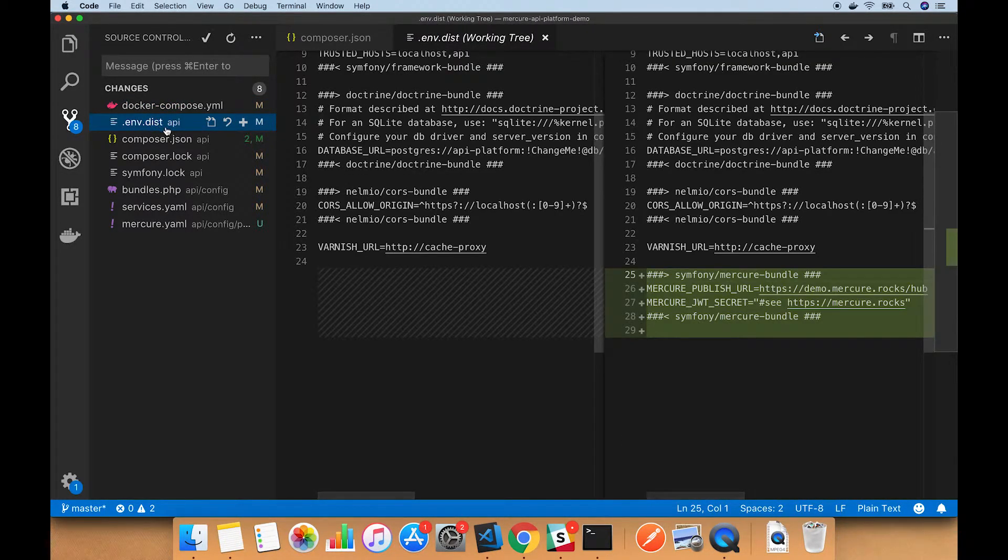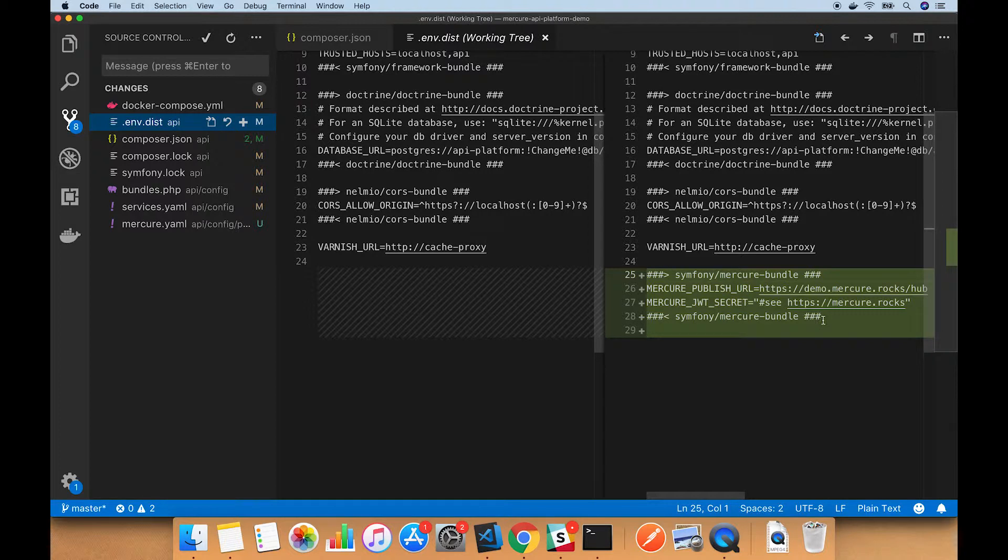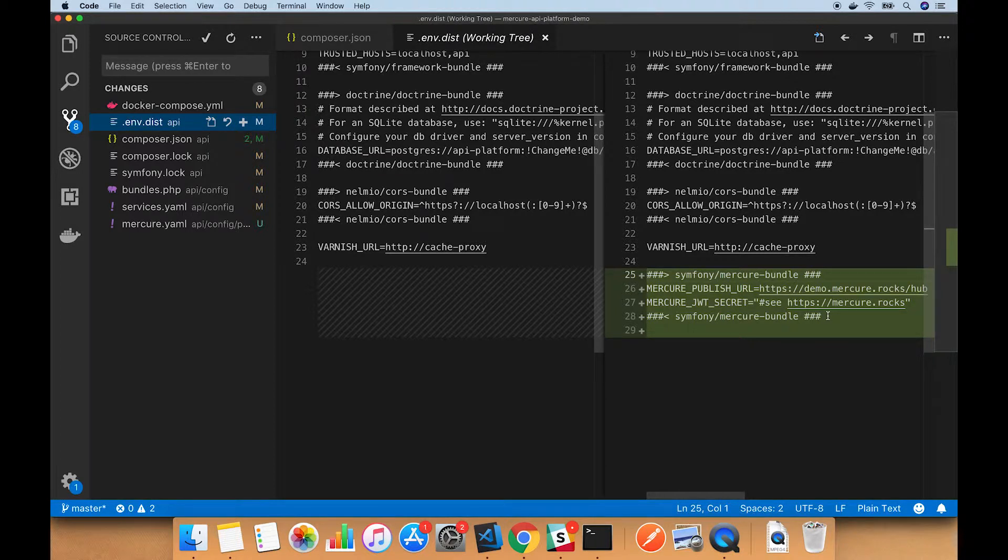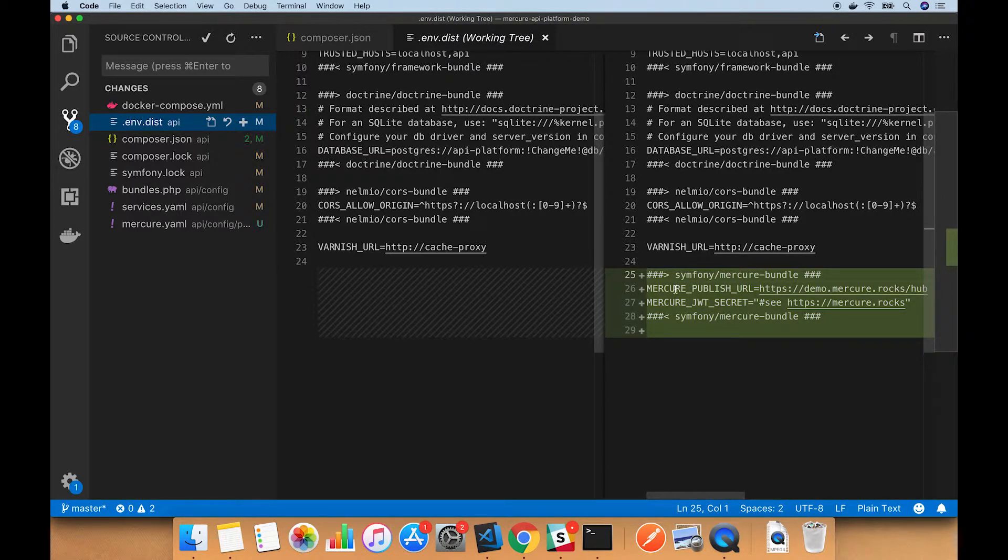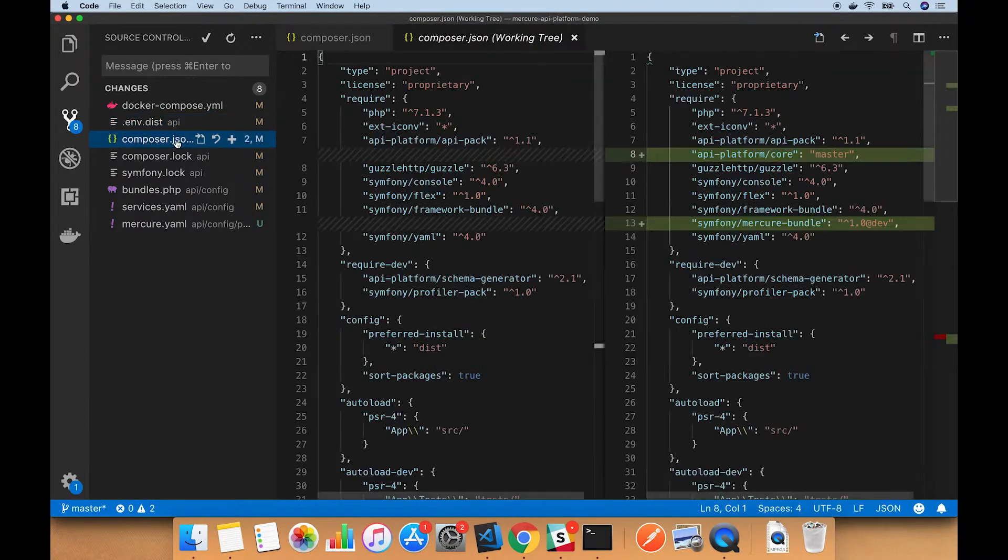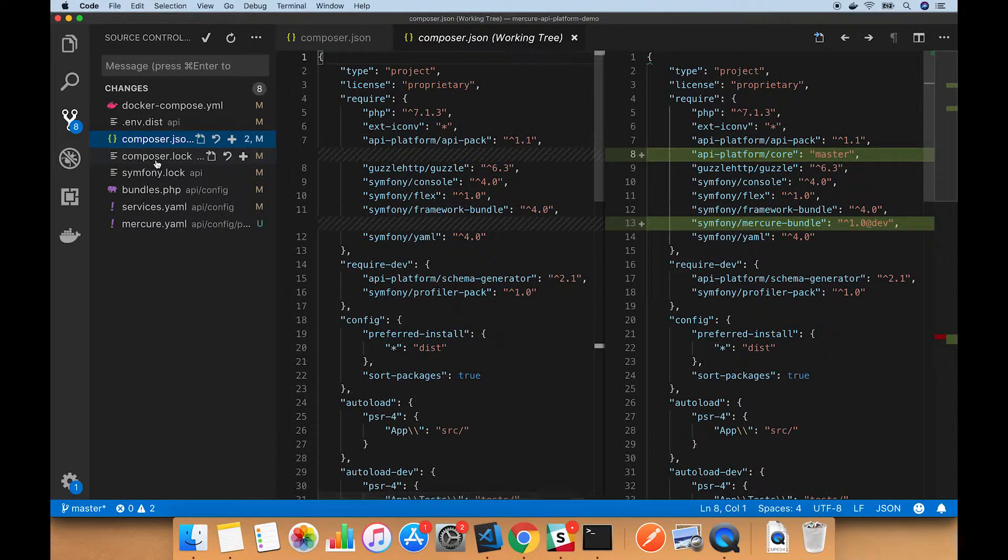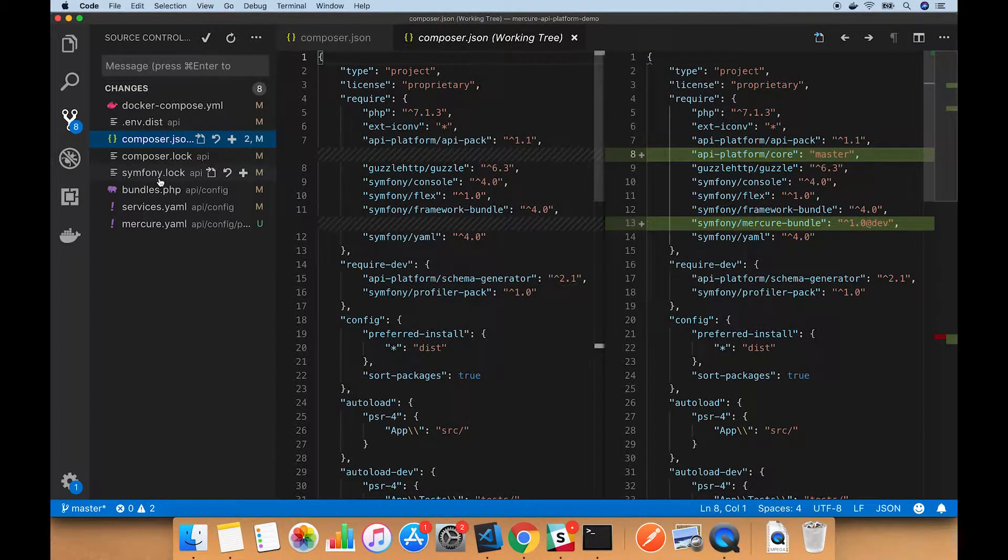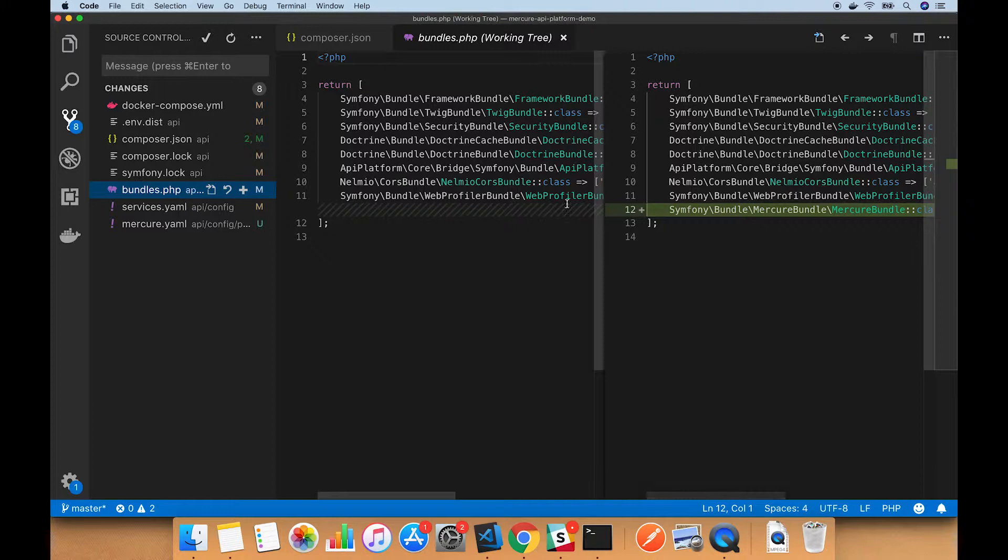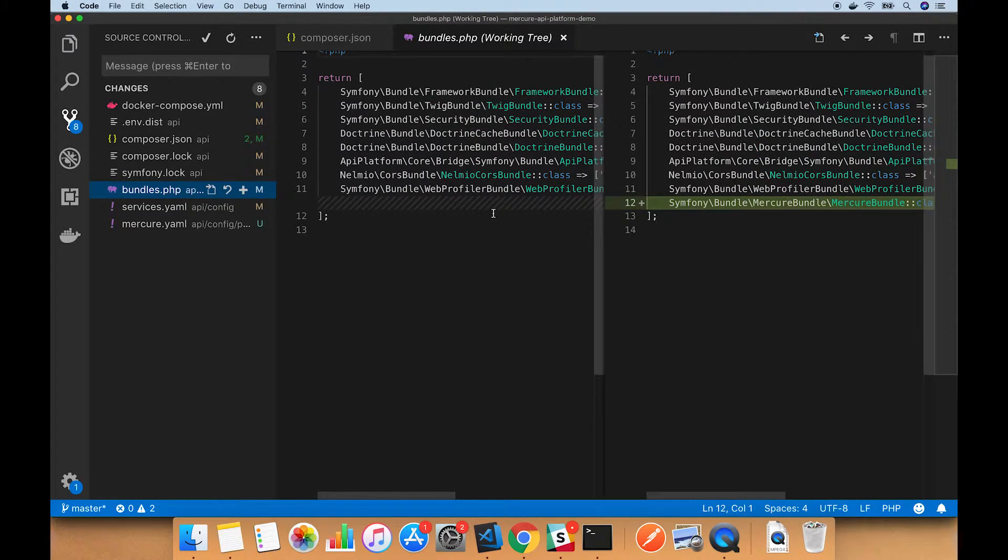The .env.dist file, which is just a file with a list of environment variables and their defaults so that you can copy that to .env then make your changes, now has a couple new variables in it to allow configuring how API platform will connect to Mercure. Composer.json has the two new packages, the lock files have been updated, the bundles.php file has the Mercure bundle added to it, and the yaml files now reference the new environment variables.